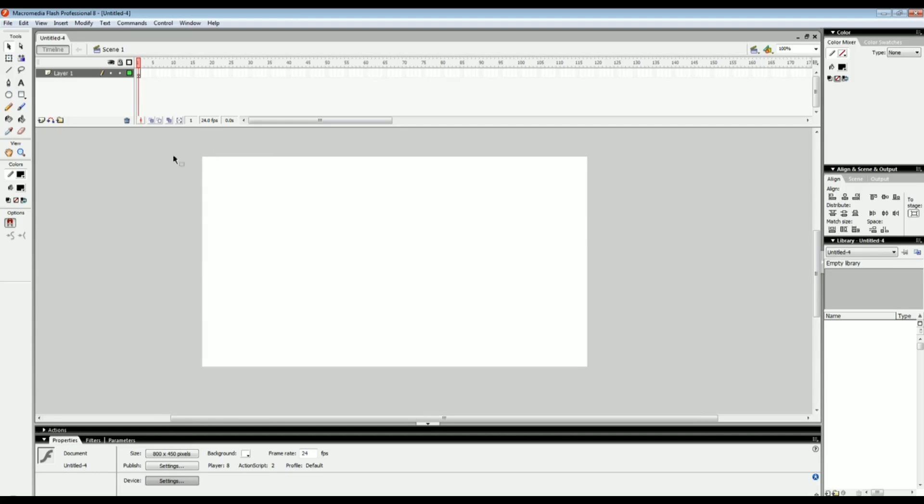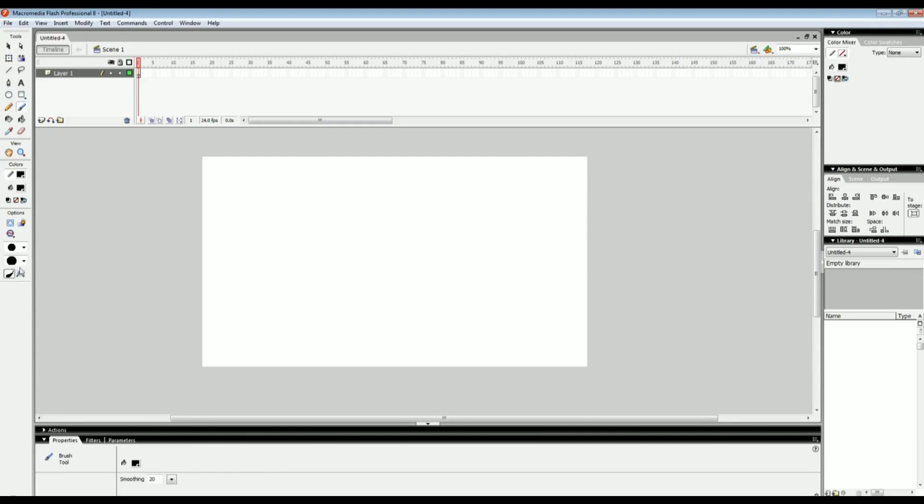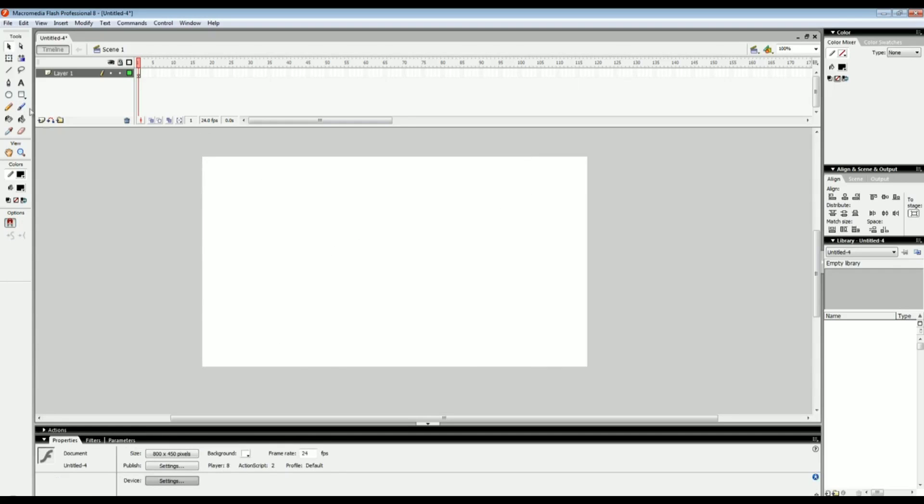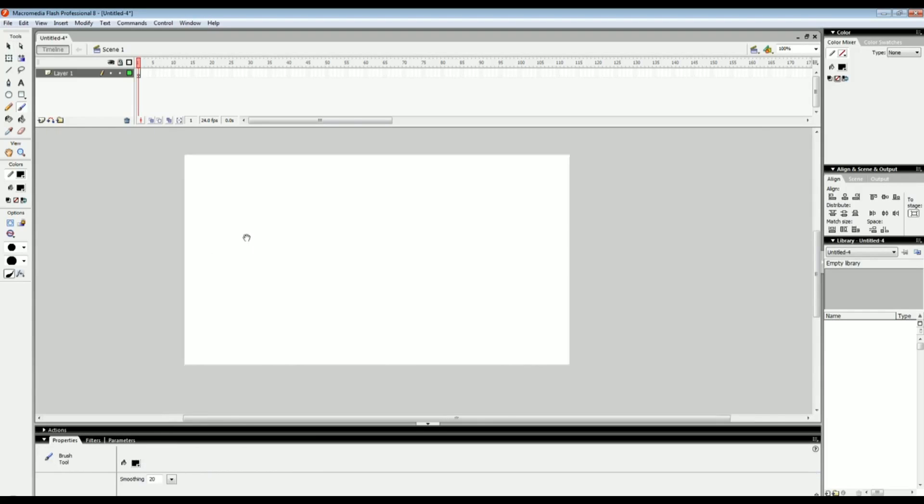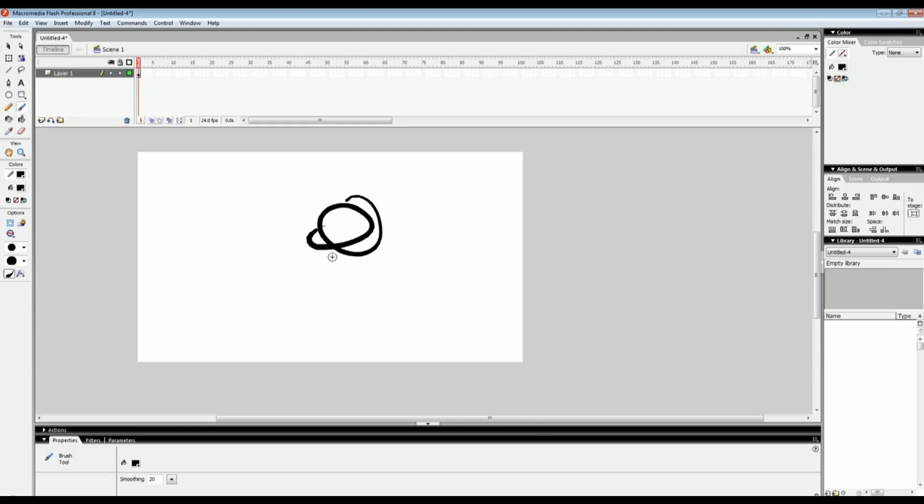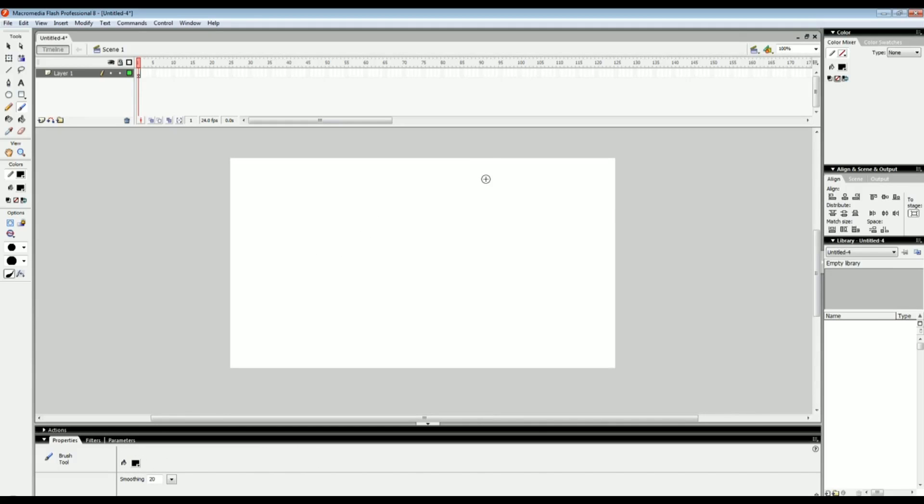One tool that I recommend is getting a drawing tablet. This makes it so you can draw more naturally and get more natural lines. You don't have to get it but I recommend it because it makes life a lot easier when you're animating or drawing. Some brands that I would recommend are the Bamboo tablet or any Wacom tablet. You can get cheaper tablets just as long as it has a pressure sensitivity feature.